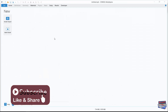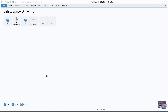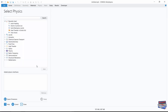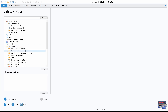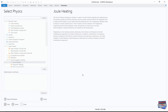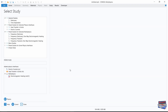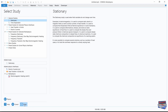Let's begin by navigating to the Model Wizard 3D. Navigate down to Heat Transfer, expand Electromagnetic Heating, and select Joule Heating, then click Add. Now go to Study and under General Studies select Stationary, click and done.